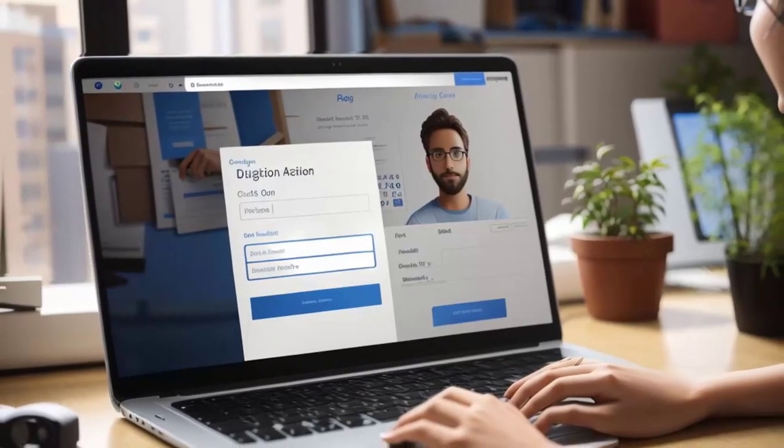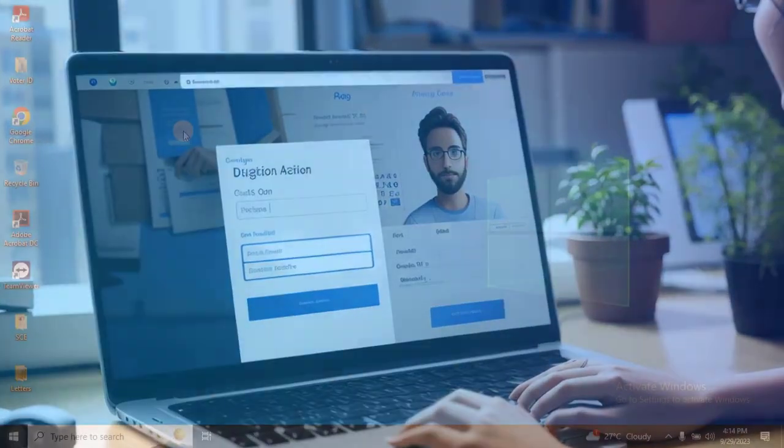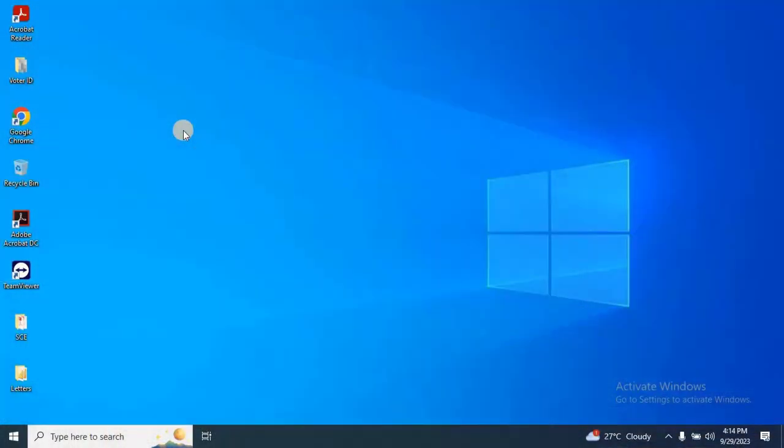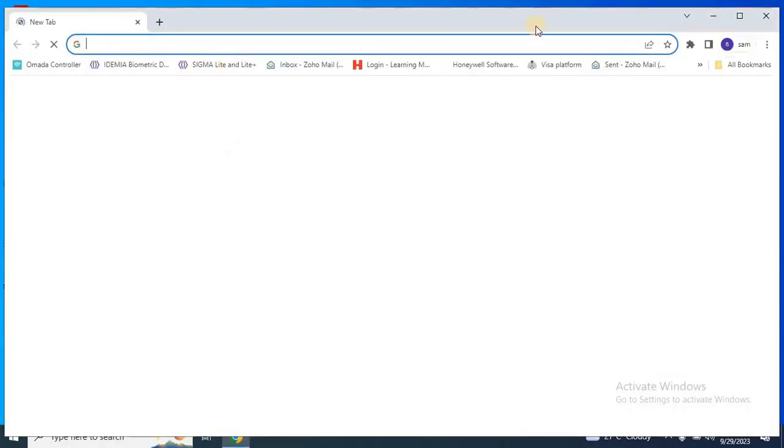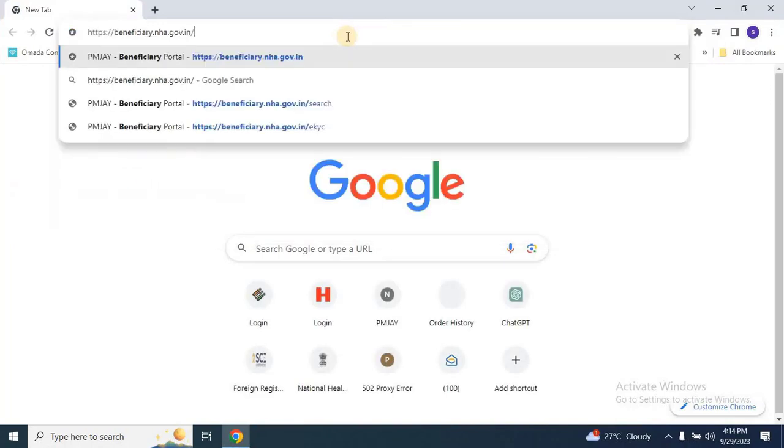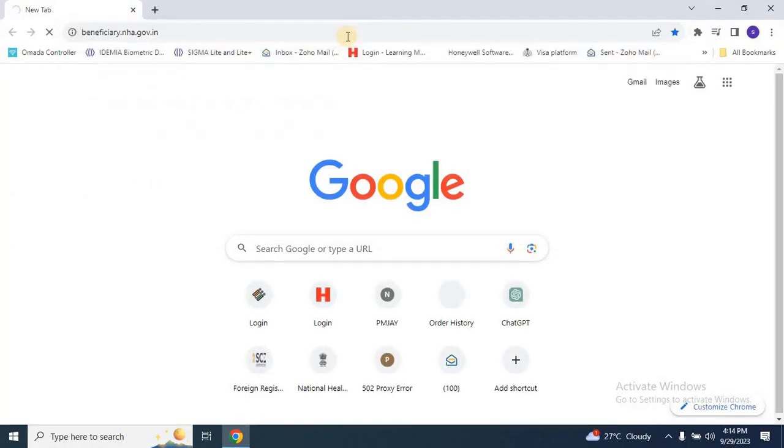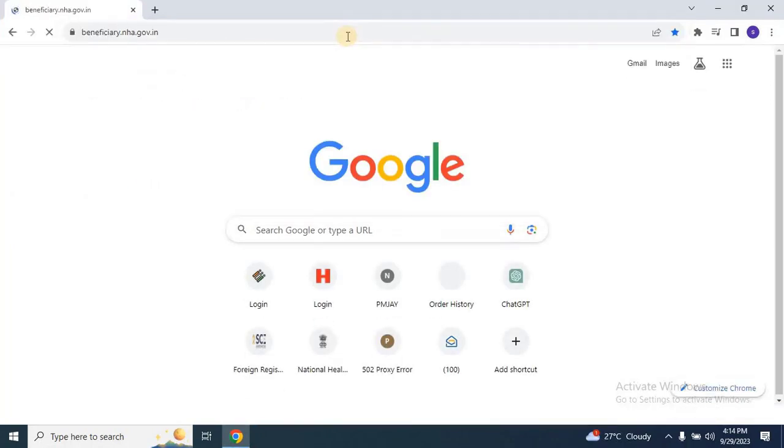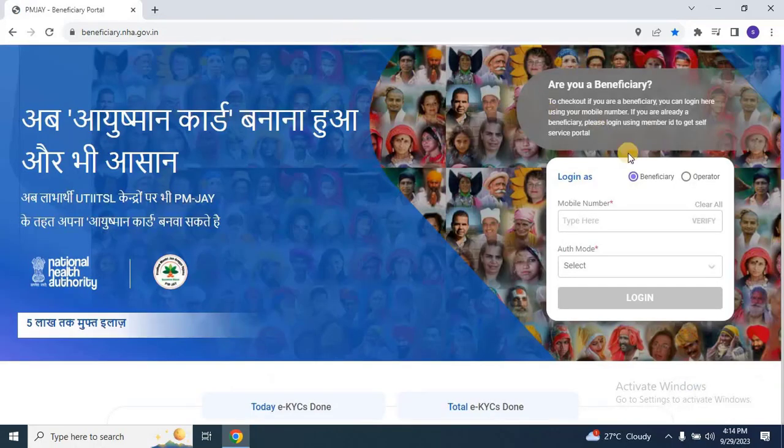Step 1: Accessing the Portal. Open any web browser and go to the official Pradhan Mantri Jan Arogya Yojana PMJAY Scheme Beneficiary Portal by typing beneficiary.nha.gov.in at the address bar. You can also find the link in the video description.